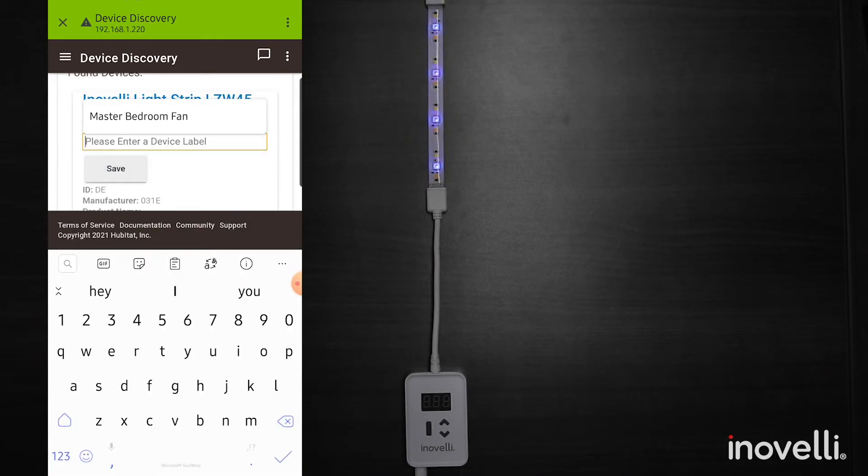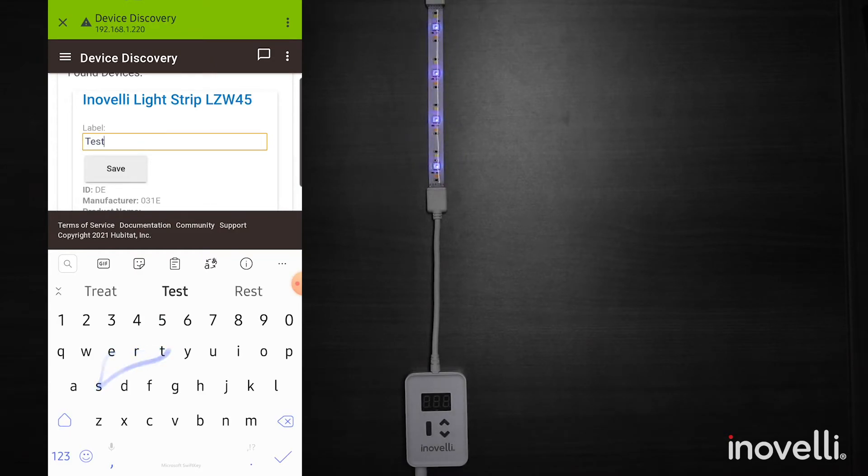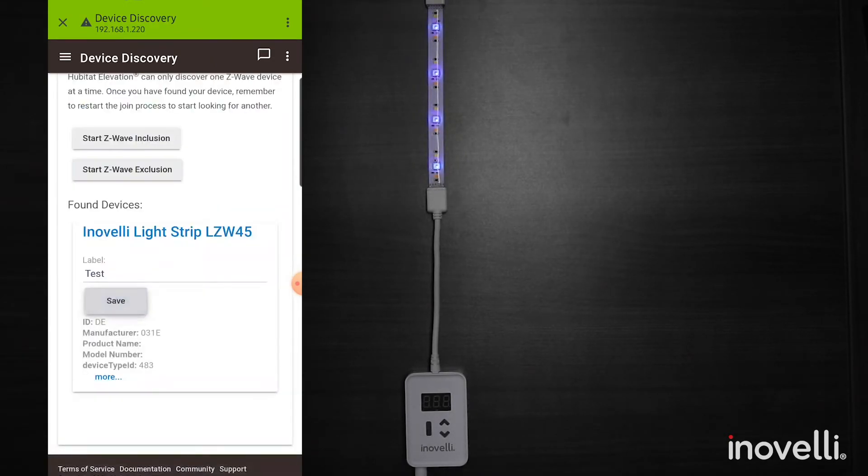Let's name this something. We'll just do test for right now and hit save.